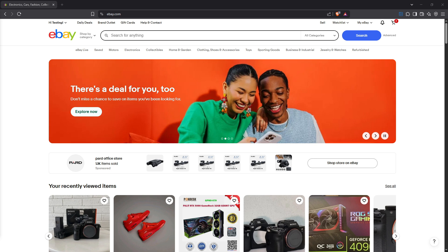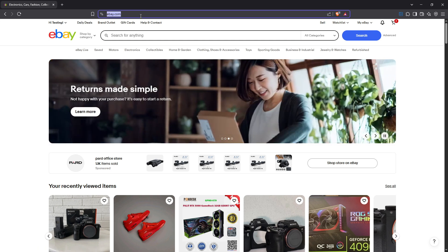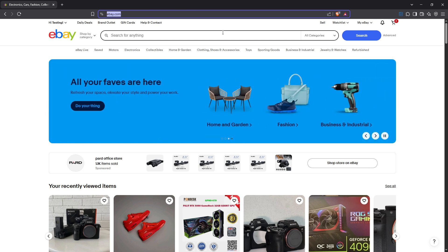First things first, you'll need to log into your eBay account. This is the gateway to accessing all your seller tools and settings. Make sure you have your username and password on hand and once you're logged in proceed to the next step.